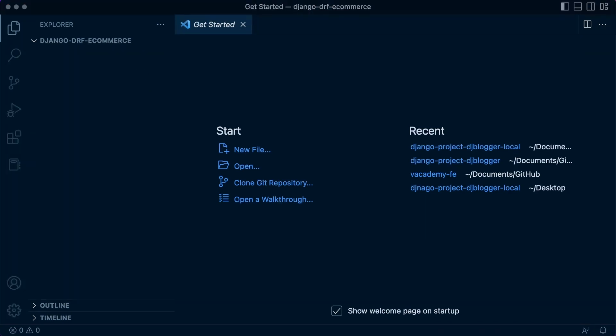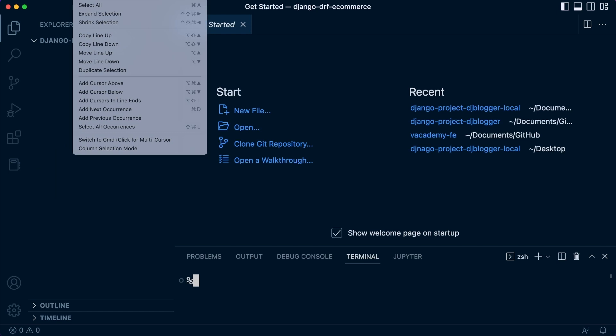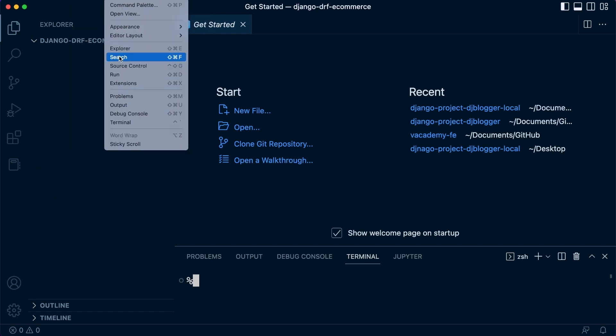We are going to be working within a virtual environment. So I'm going to open up the terminal. Now I use the hotkeys there. So if I go over to the View from the right at the top, which you can't see, and then Terminal, you can see that's a hotkey.